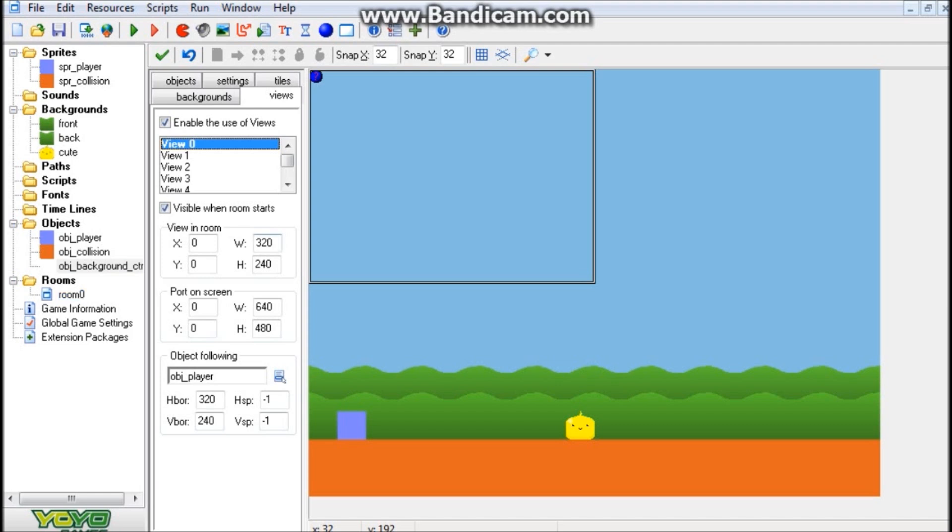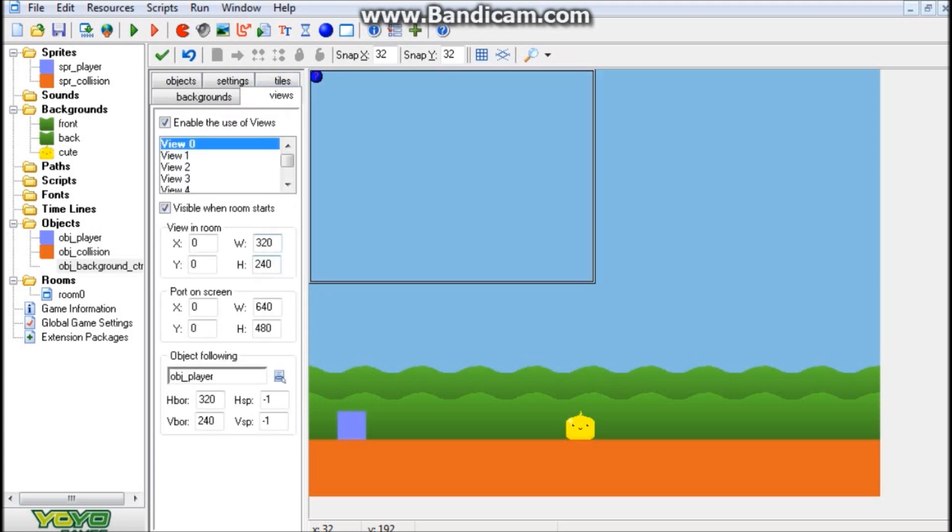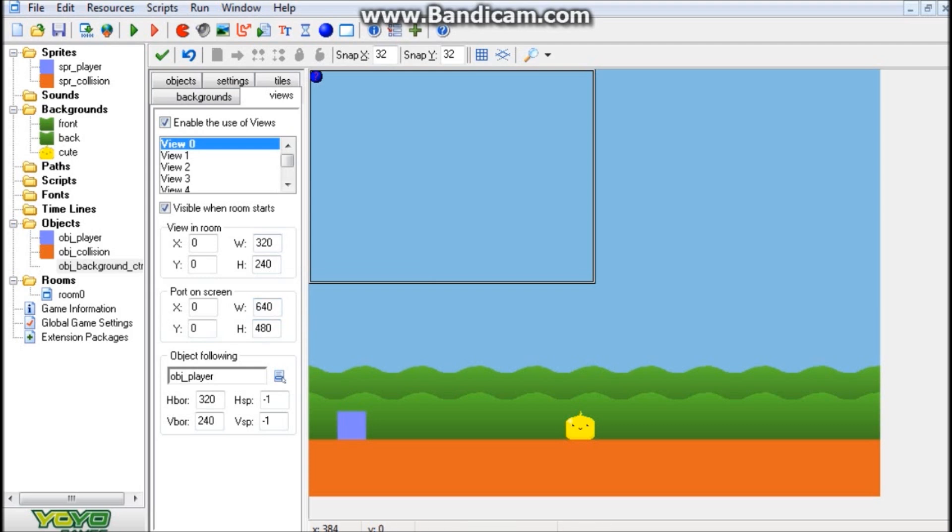So View in Room, our room properties are 640 by 480. So I changed up my view to be 320 by 240, which is half those values. And then the Port on Screen, which is how big the window is going to be of your game, not the view, but the actual window of the game, I just kept that at 640 by 480.